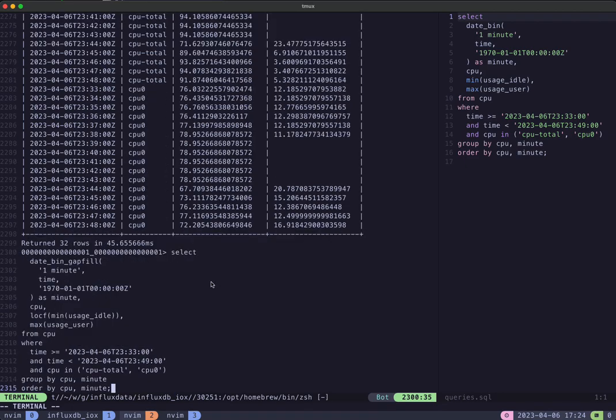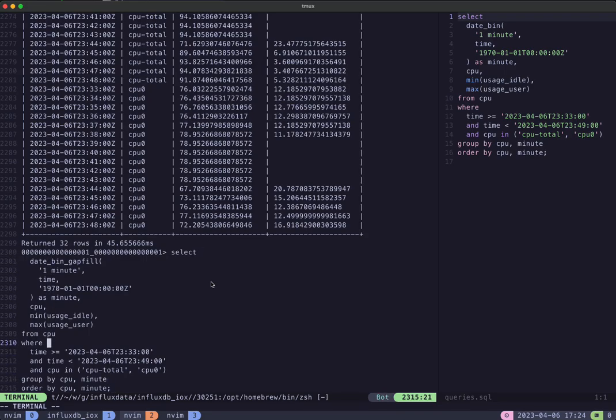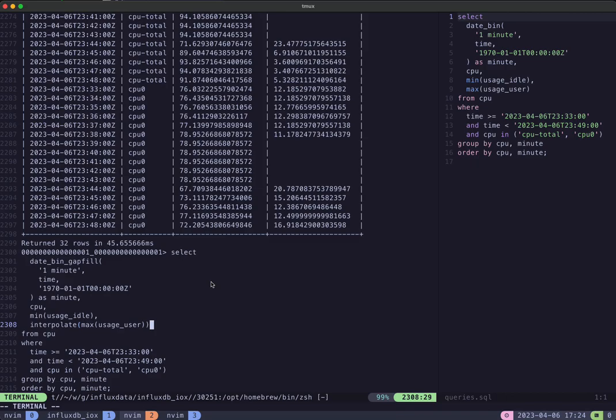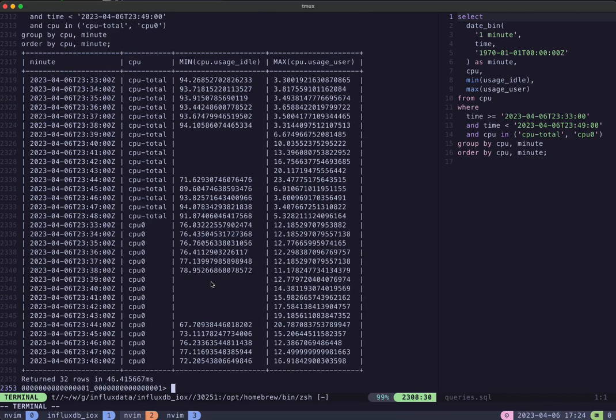There's one other way you can fill, which is by interpolating. Here you can see we start at three, we end at 23, and it just kind of fills linearly.